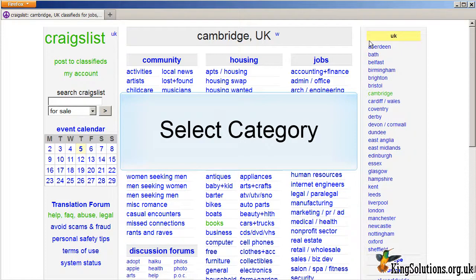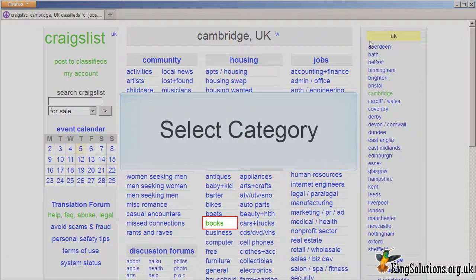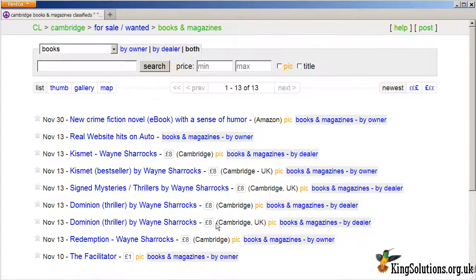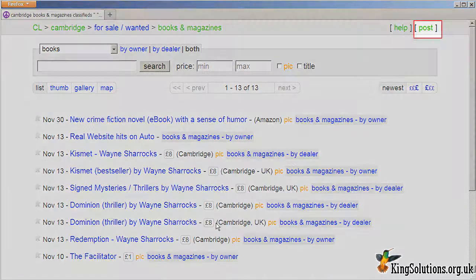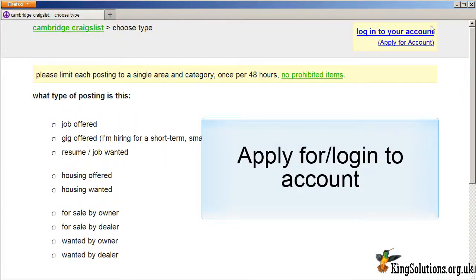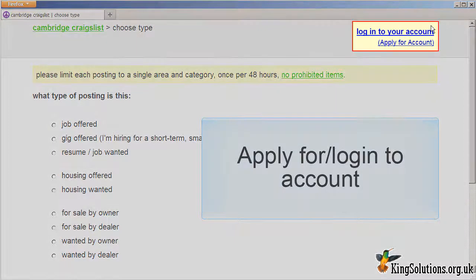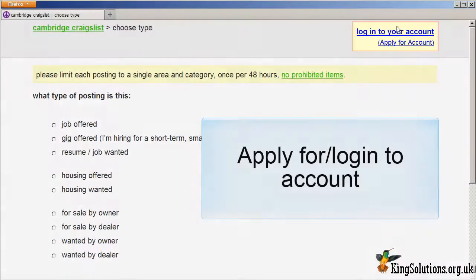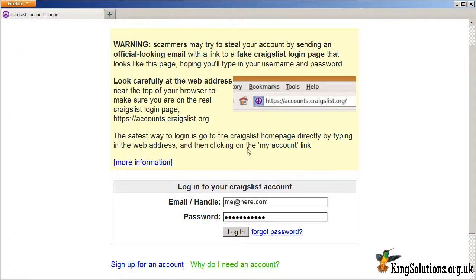Depending on the type of post, you may be asked to choose additional subcategories. After selecting an ad category, you will be presented with a page of current classified ads. You can use this as research material. When you're ready, click on the post link in the top right-hand corner of the page. This will bring you to the posting type page. Here you can apply for a Craigslist account if you haven't done so already. Either way, log in to your account.